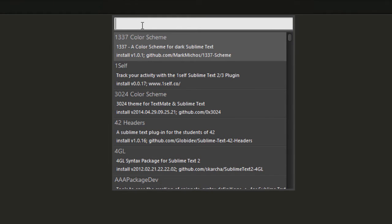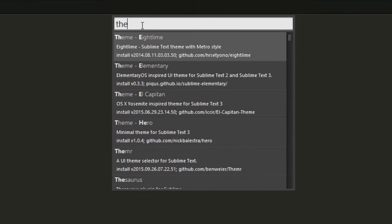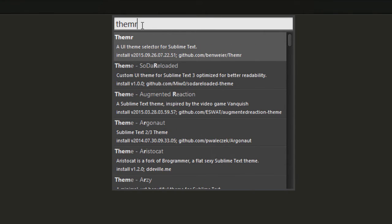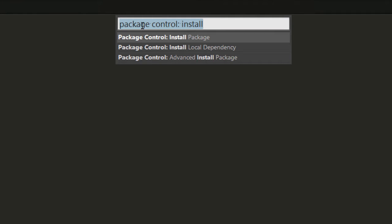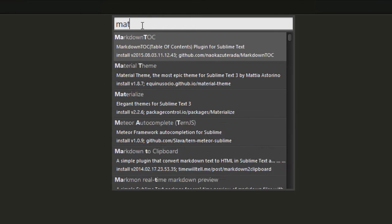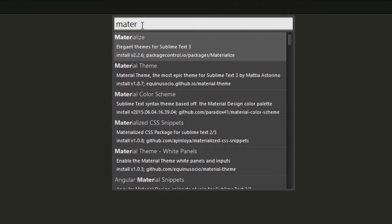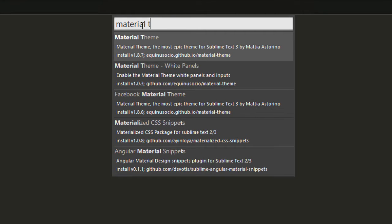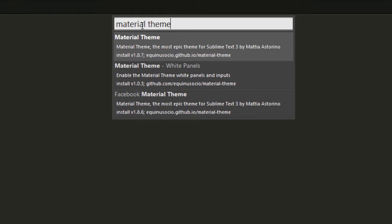The first thing that we need to install in this dependency manager is a theme. In my opinion, it's a theme selector for Sublime Text. Now let's install a theme. Let's say we want a theme that is named Material Theme. This is Material Theme. I really love this theme.